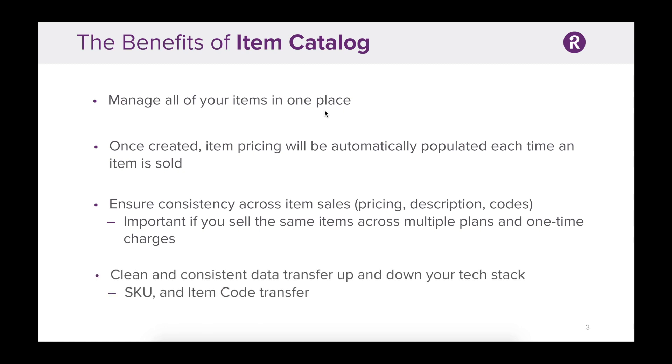Finally, Catalog items ensure clean and consistent data transfer outside of Recurly. You'll find that the SKU and the item code can be transferred up and down your tech stack.